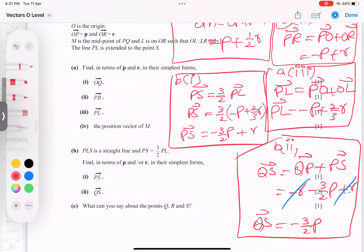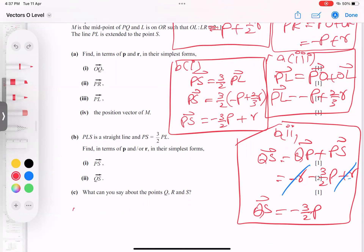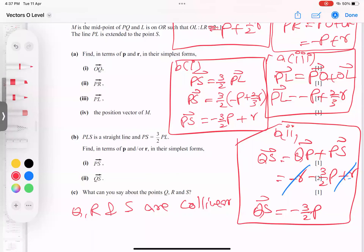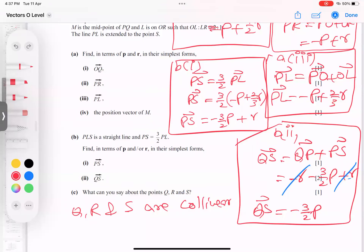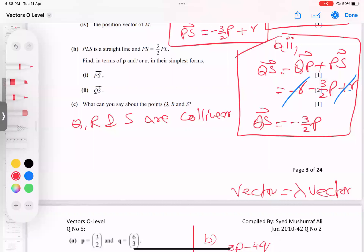Now the last part: what can you say about P, Q, and S? Simple one-line answer: Q, R, and S are collinear. He did not ask the reason, but if he asks the reason — you remember, vector equals lambda times another vector. When I show this connection, a letter must repeat for collinear. For parallel, letters do not repeat.